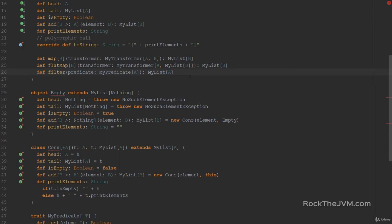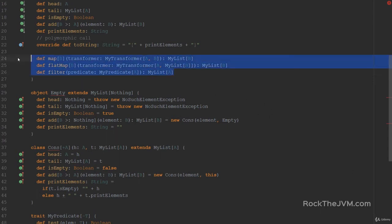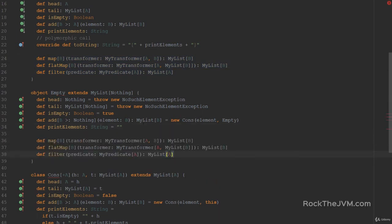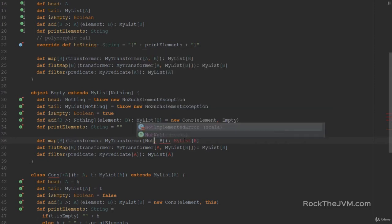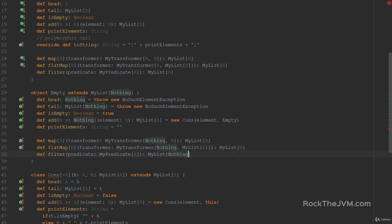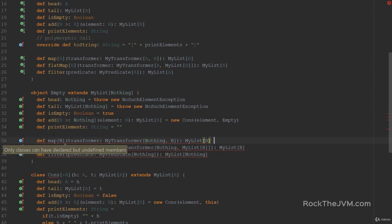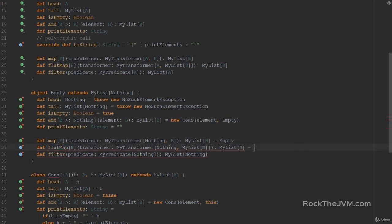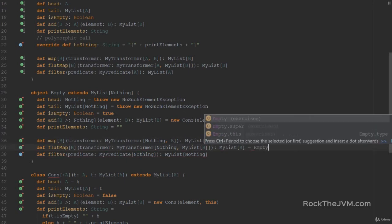Now let's go ahead and implement them. Let's start with the Empty singleton object. I'll copy the function definitions, replace them here, and replace A with Nothing. The implementations for the Empty object are extremely straightforward because mapping, flat-mapping, and filtering an empty list all return an empty list.